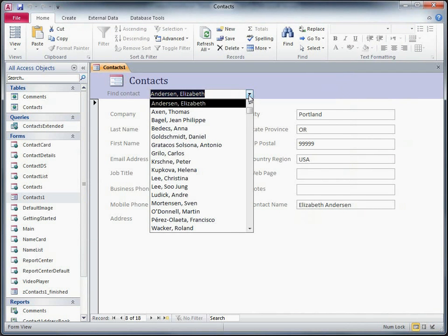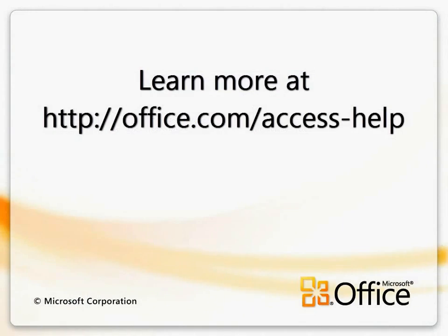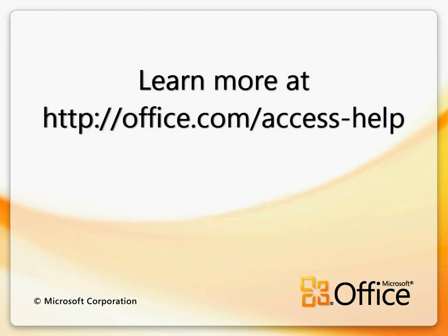Thanks for watching, and I hope you'll check out our other videos and articles on office.com. We'll see you next time.